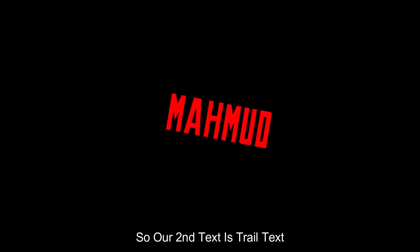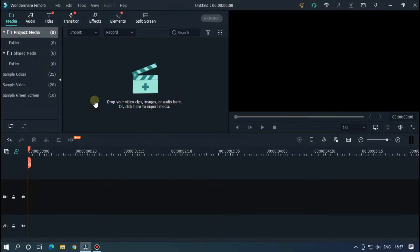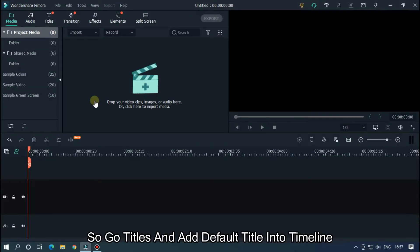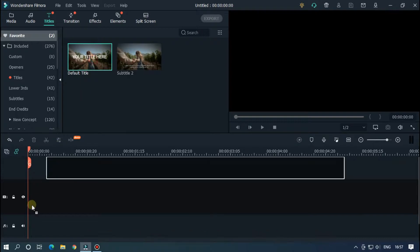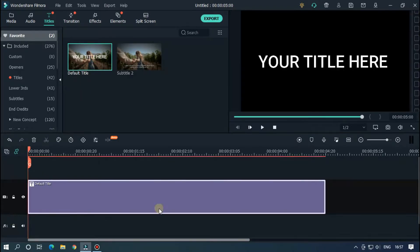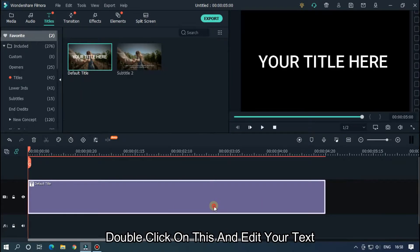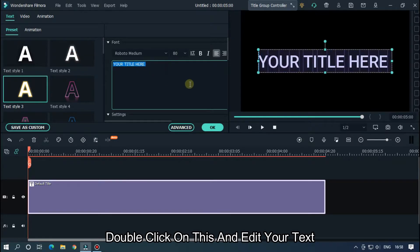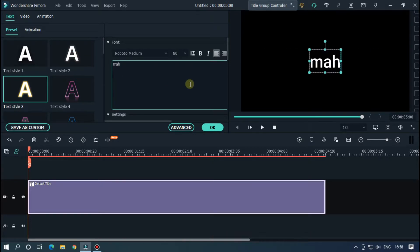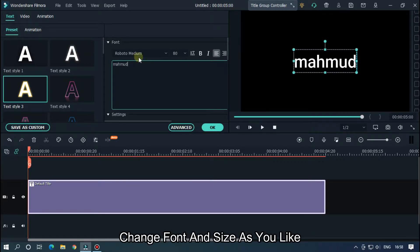Our second text is trail text. Go to Titles and add a default title into the timeline. Double click on this and edit your text. Change font and size as you like.